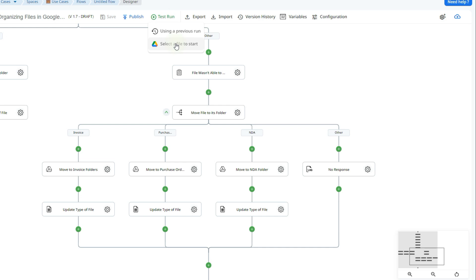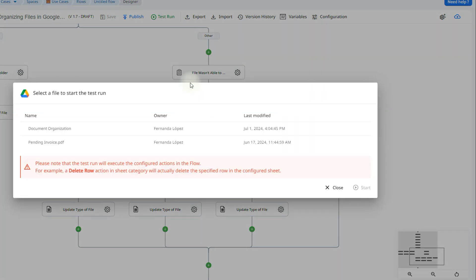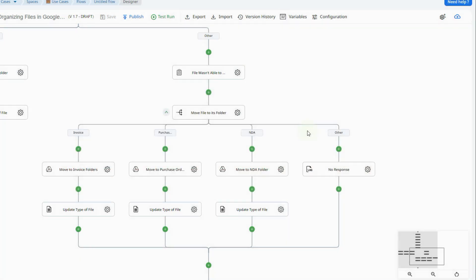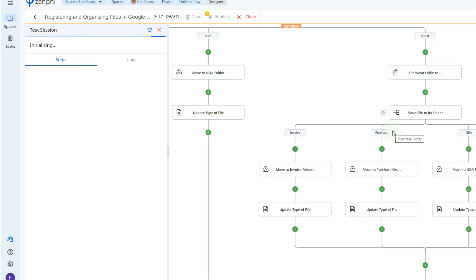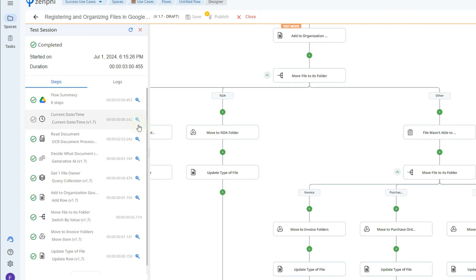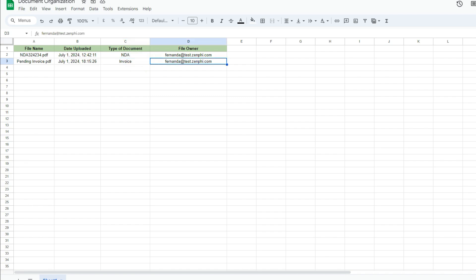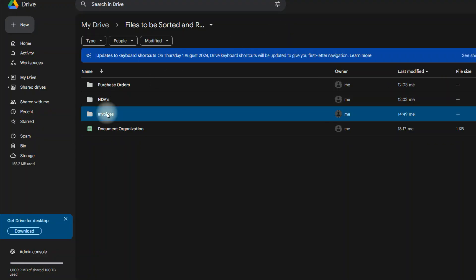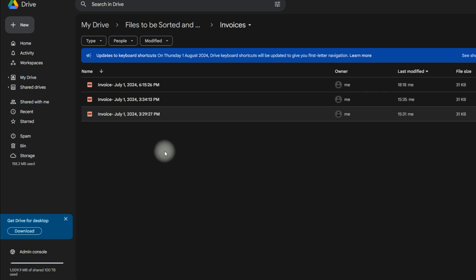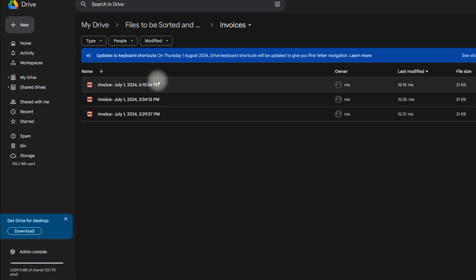Let's go ahead and do a test run. I'm going to select a file — I'll use this one called 'pending invoice.' It should send it to the invoice folder and we should see 'invoice' appear in the Google Sheet as well. And as you can see, it has finished going through the whole flow. If we open the Google Sheet, here is the file name, when it was uploaded, the type of document, and the file owner. And if we open the invoices folder, we can see the file is right there as well.